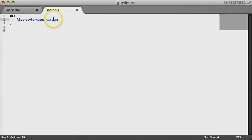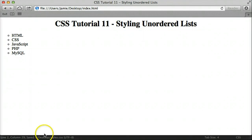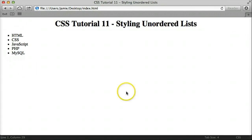Those are the main built-in style types I know of. You can also use your own image as a list bullet, and if you head over to W3Schools or Tizag or just Google a tutorial for it, you'll find instructions on how to do that. I don't have any small images we can use for this, so I decided to omit that part in our tutorial.